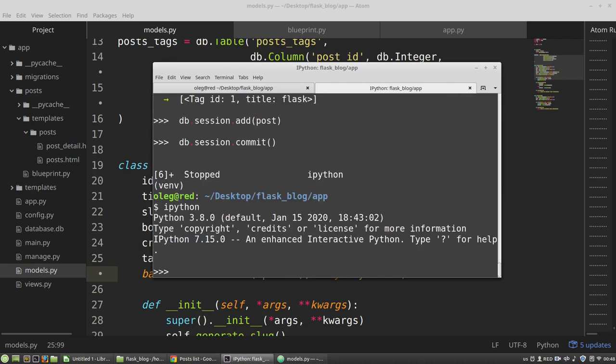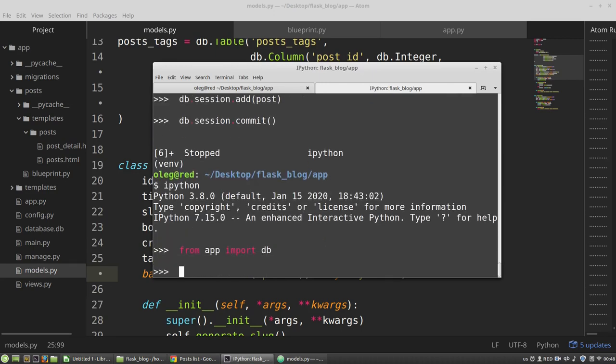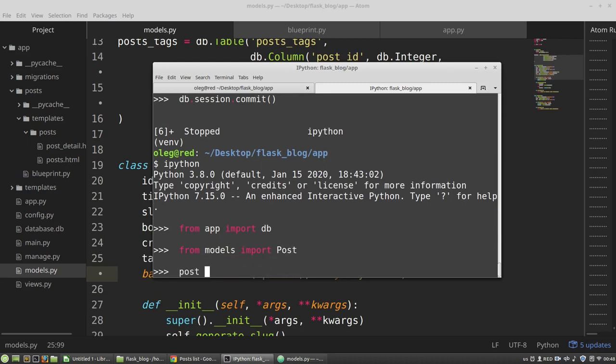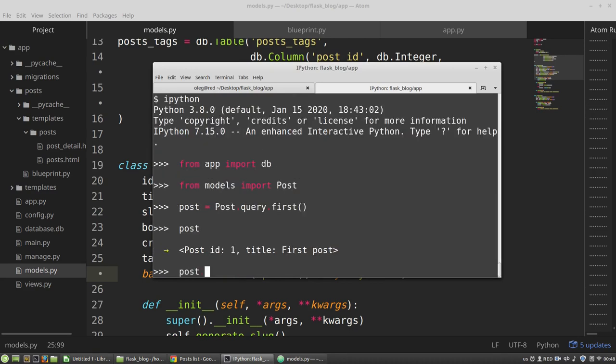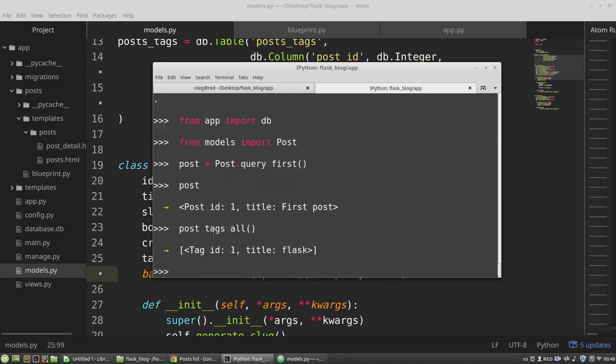And we can see a list with one element, with the flask tag. It's working.